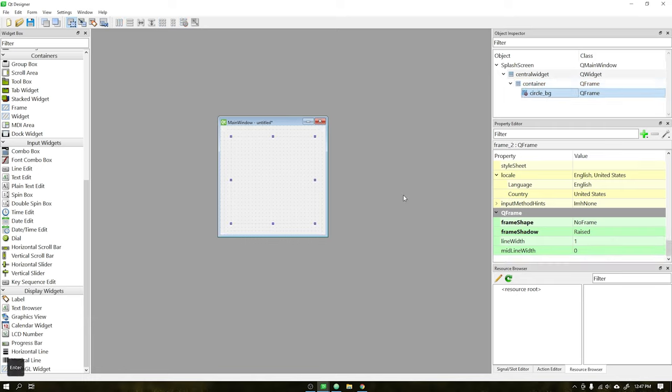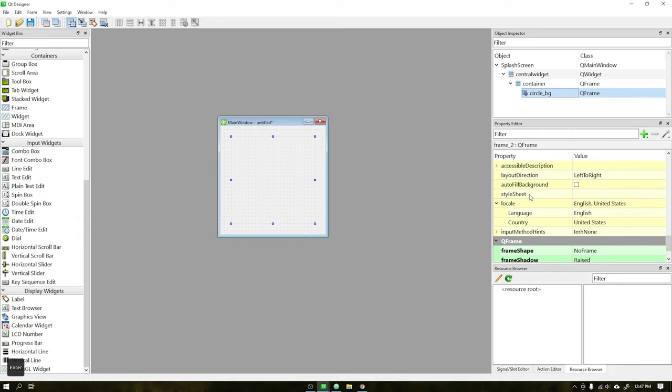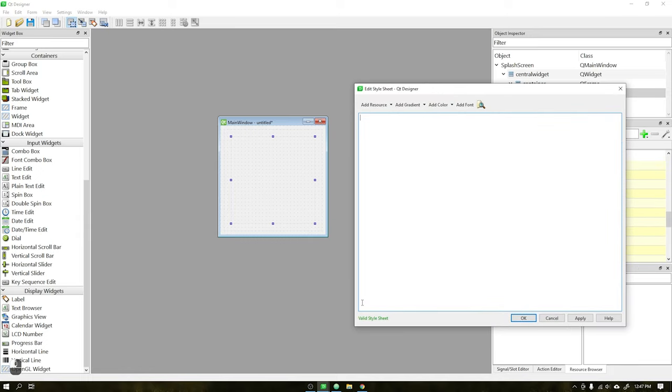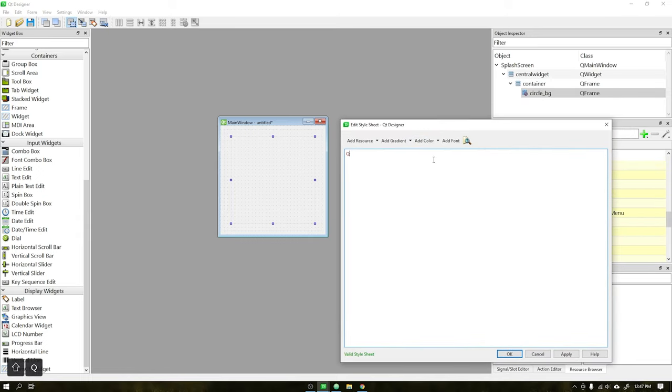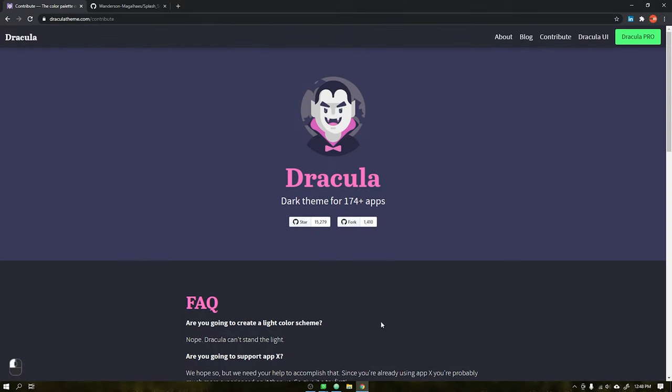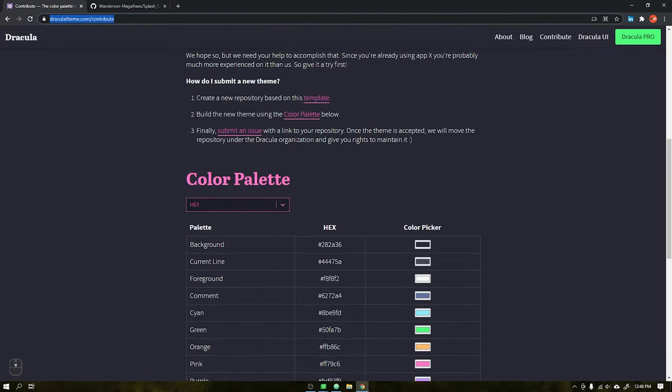Once this is done, we will add a style to our frame. If you want to follow the same color scheme as PyDracula, I will be leaving below the official link of the theme Dracula created by Zeno Rocha where you can copy the same color scheme.